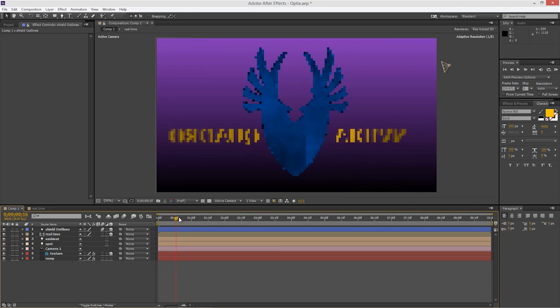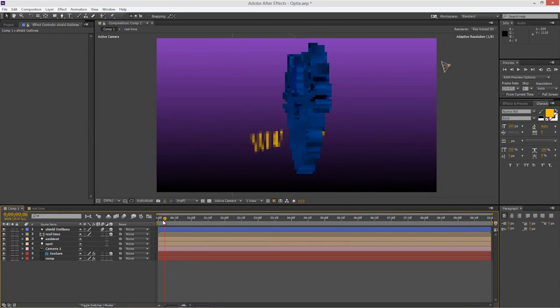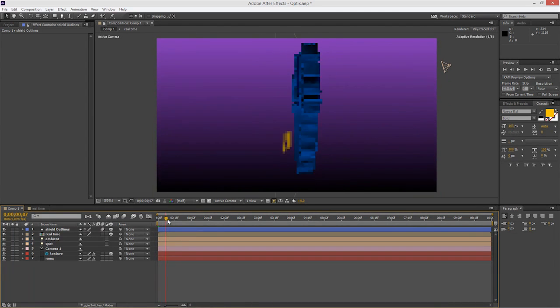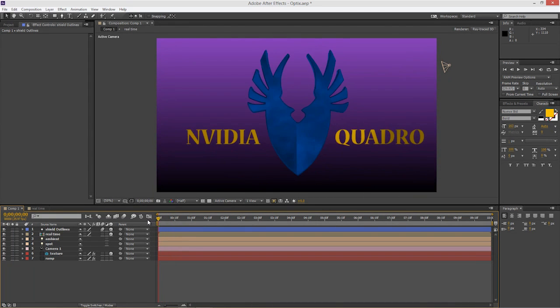And right now I've got adaptive resolution turned on inside here. So you see that it goes down to a lower resolution, an eighth resolution as I'm moving this around. That's okay. We're going to make that even better in a second.